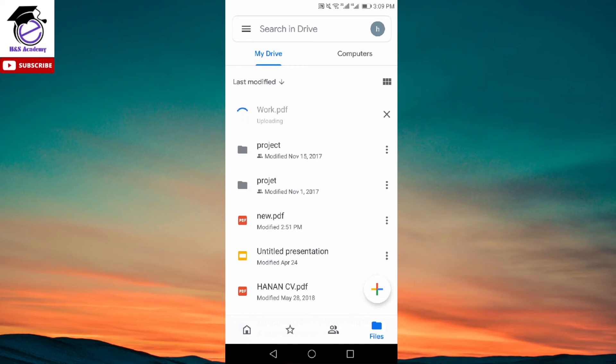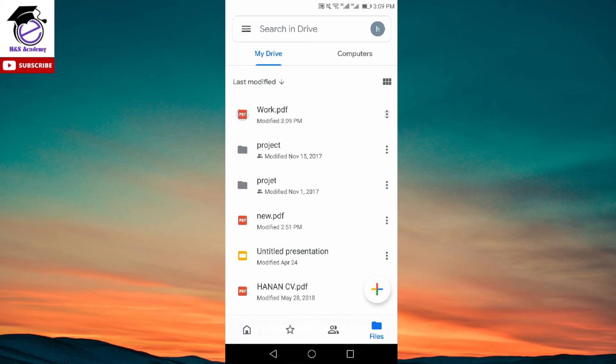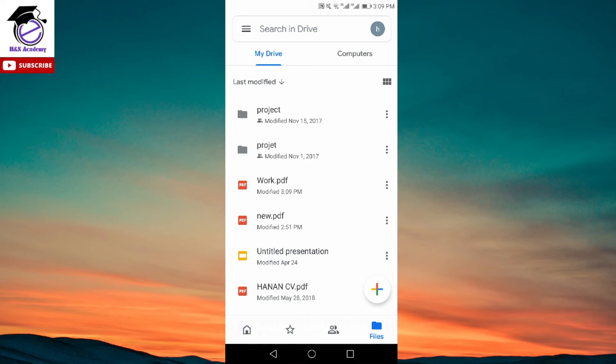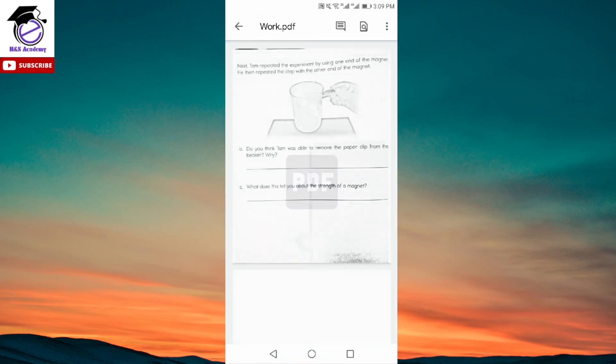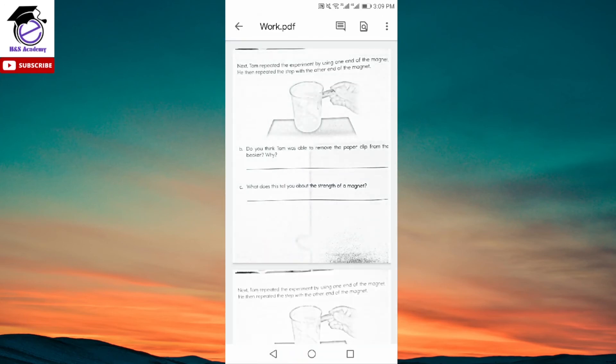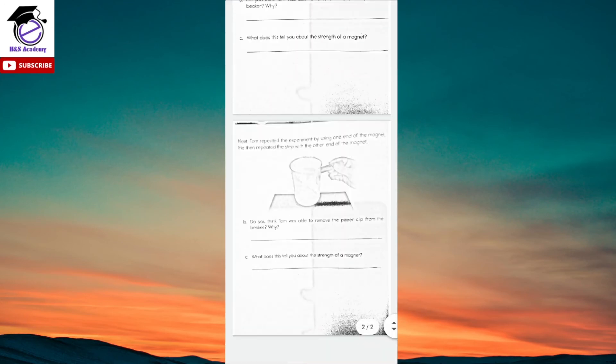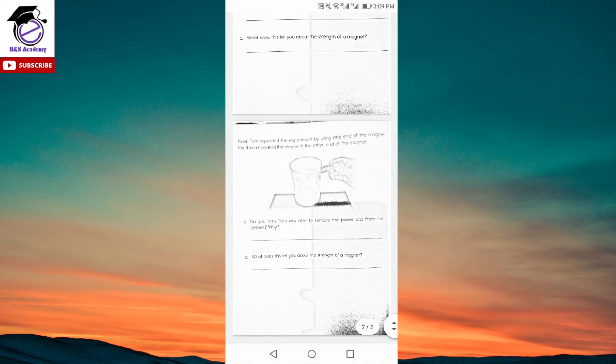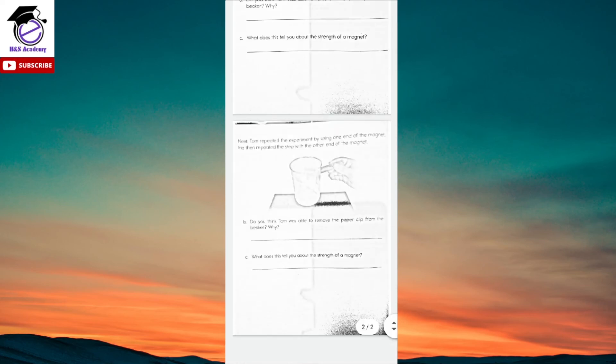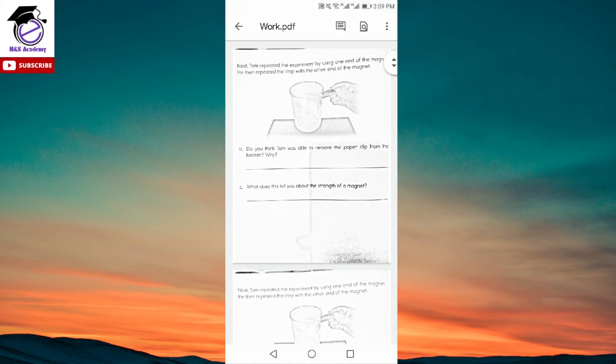Uploading can take some time depending on the size of the image and your internet. Here we have the work.pdf file saved. If we click on that, we can see it has two pages inside the PDF file and it does a really good job of converting your images into a PDF.